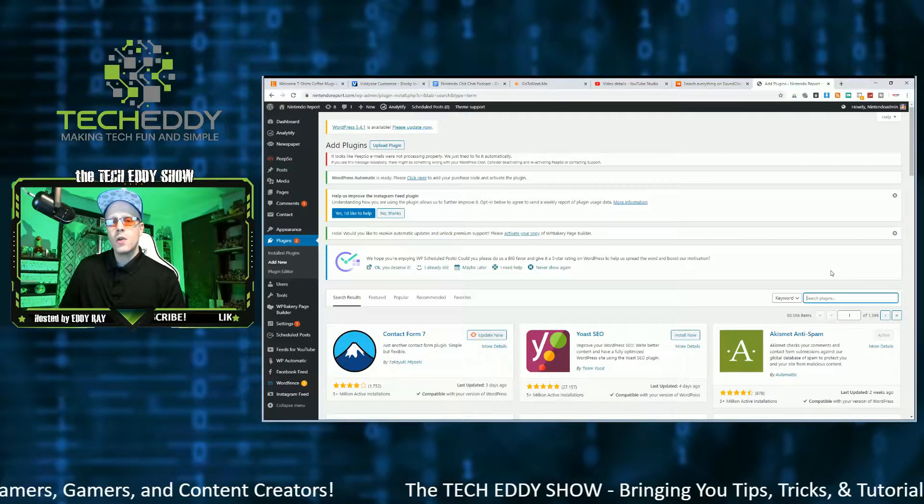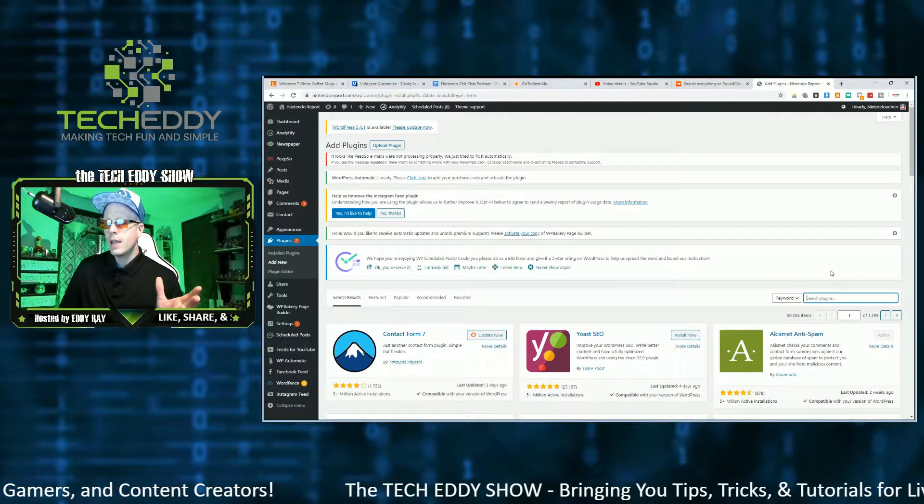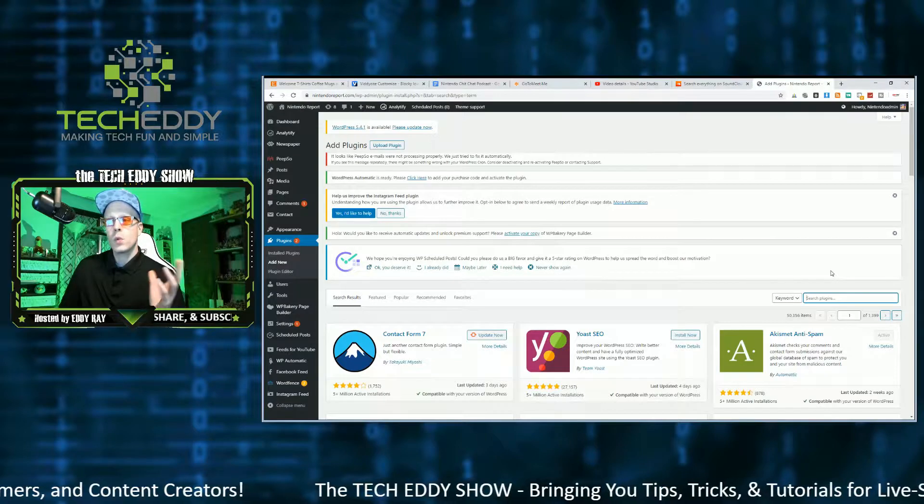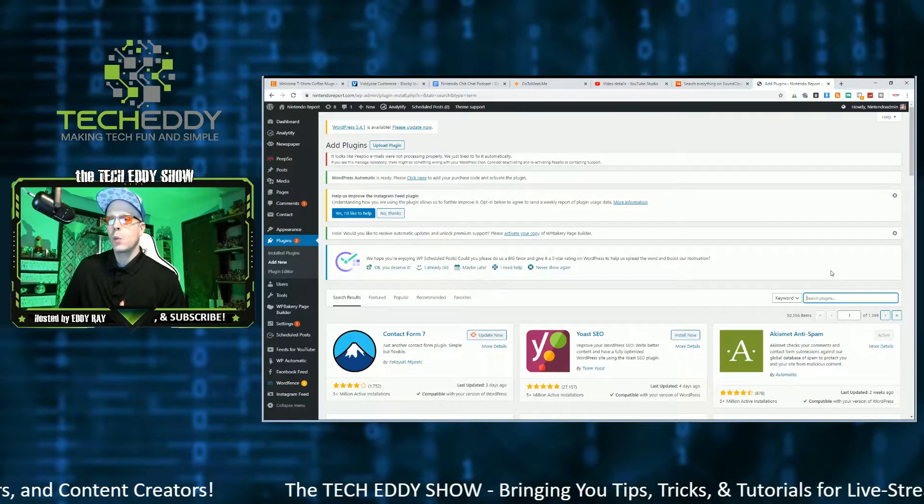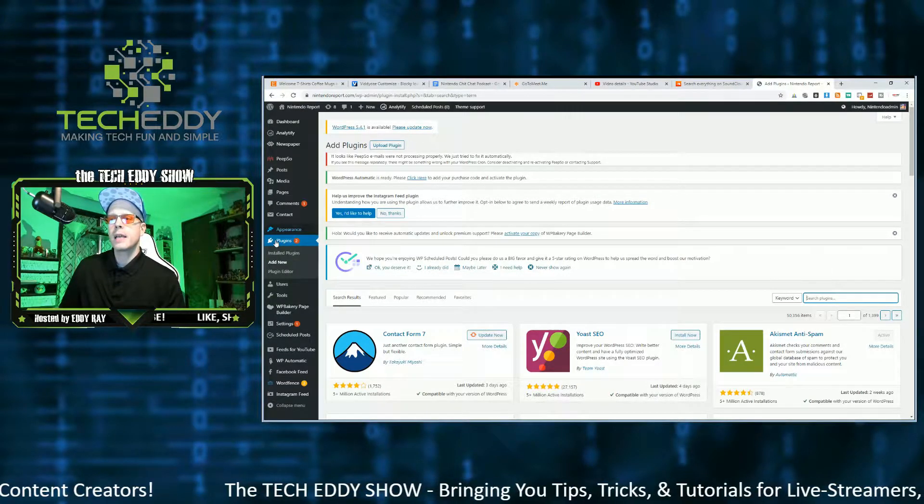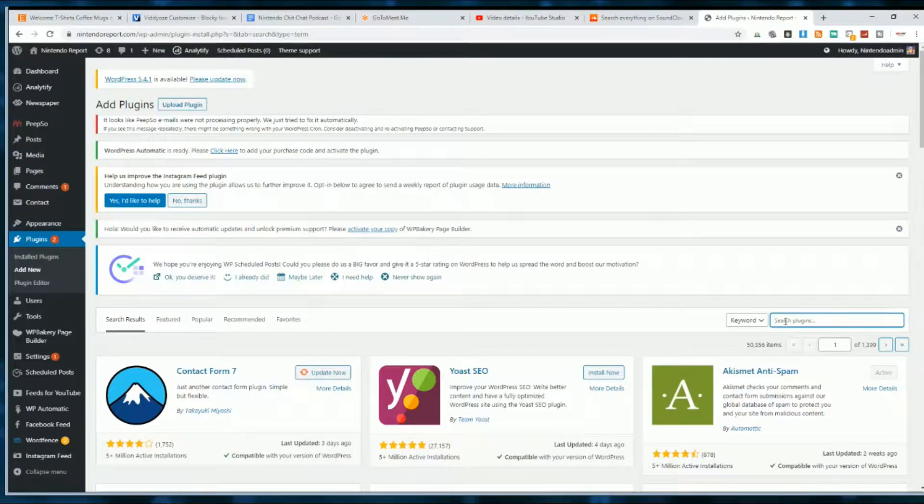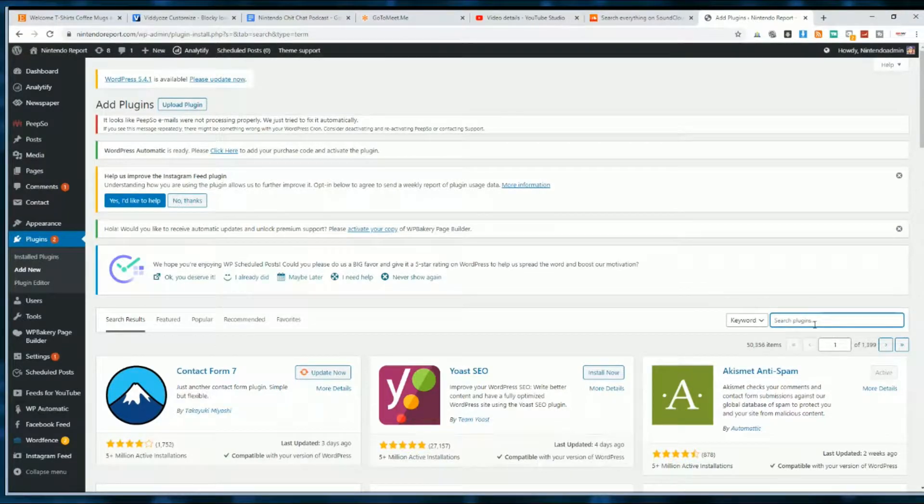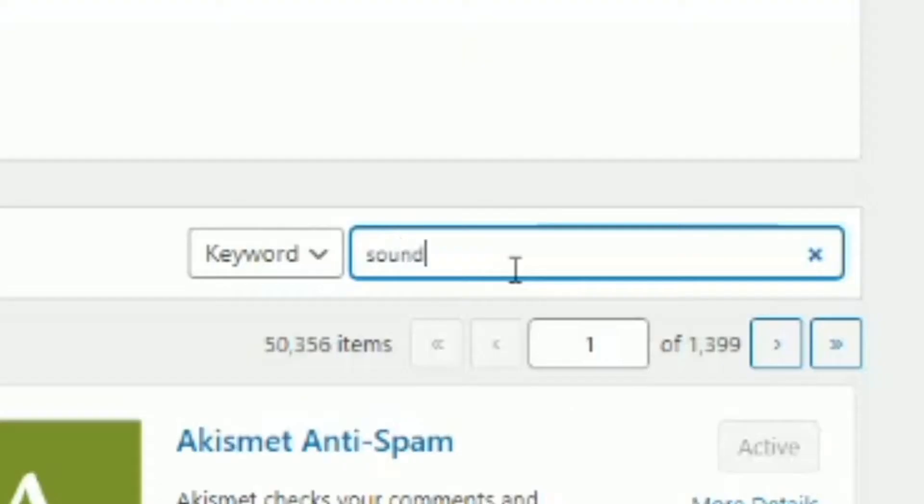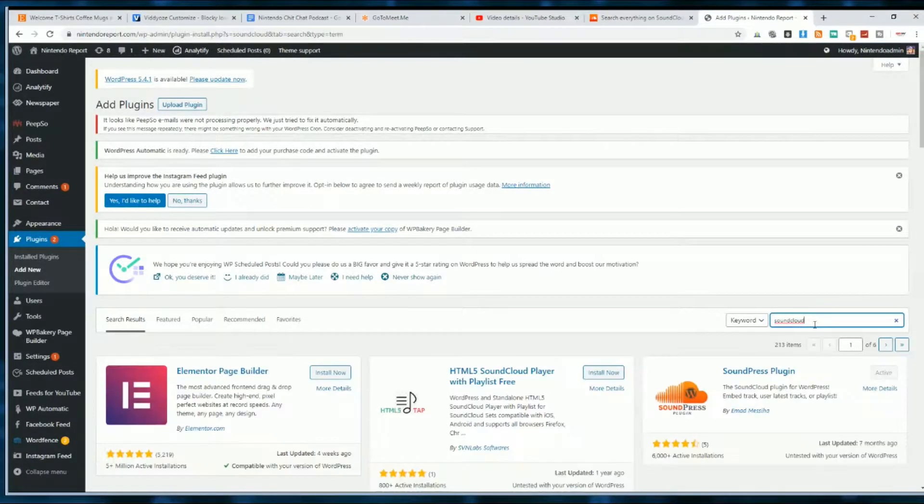So the first way that I'll show you, I think is the easiest way, is with a really cool plugin on WordPress here. So go into Plugins, click on Add New, and you want to search for SoundCloud. You may find a few, but I'll show you which one to actually install.